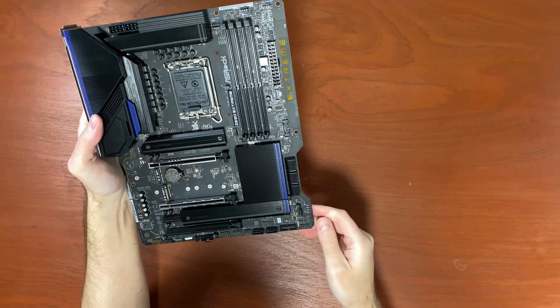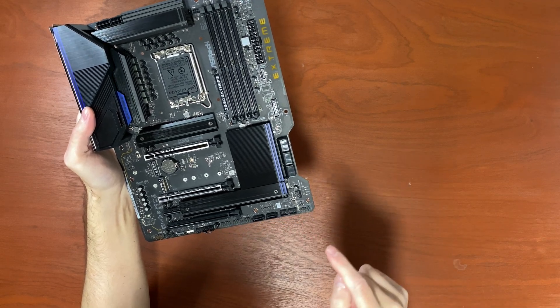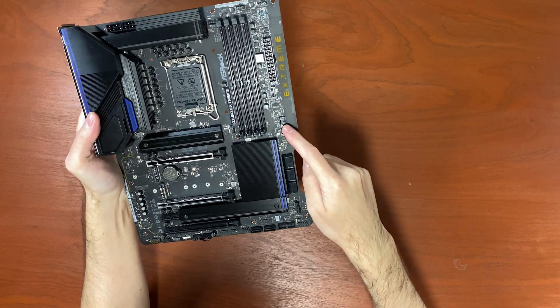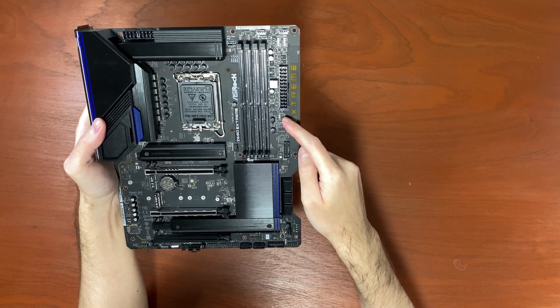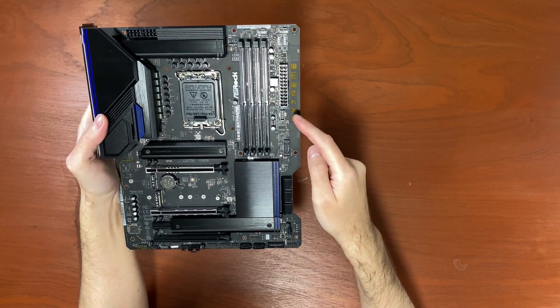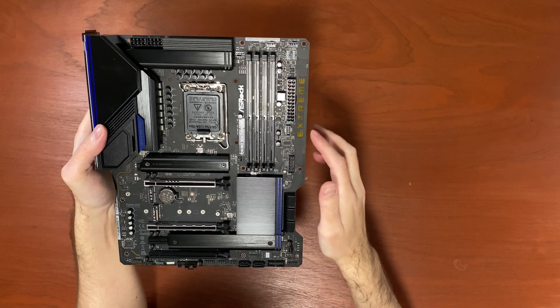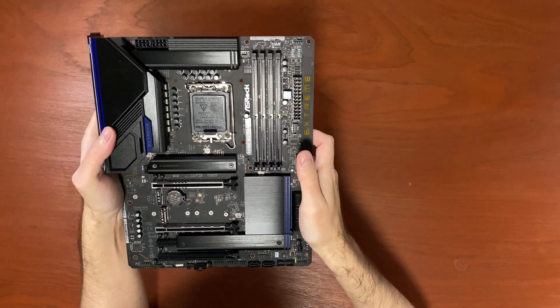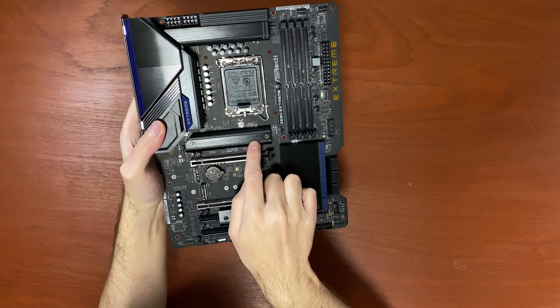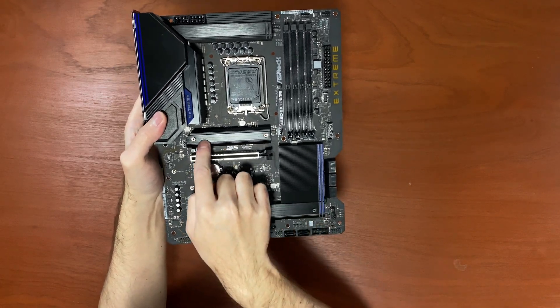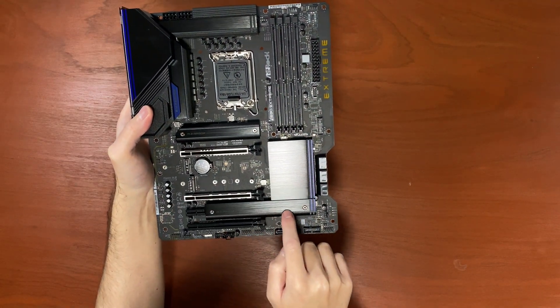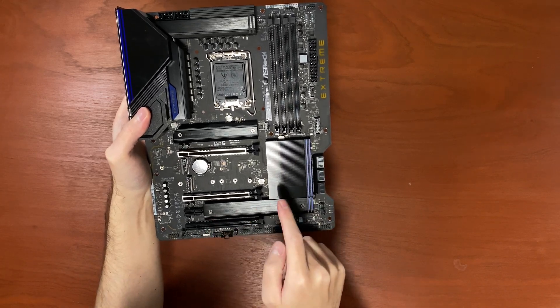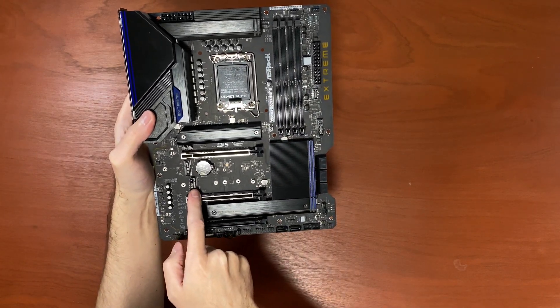For the front IO you get two connectors USB 3 and one USB 3.2 Gen2 X2 for that extra speedy USB-C if you have it on the front of your panel. You get two beautiful pre-installed heatsinks for the M.2 NVMe SSDs.